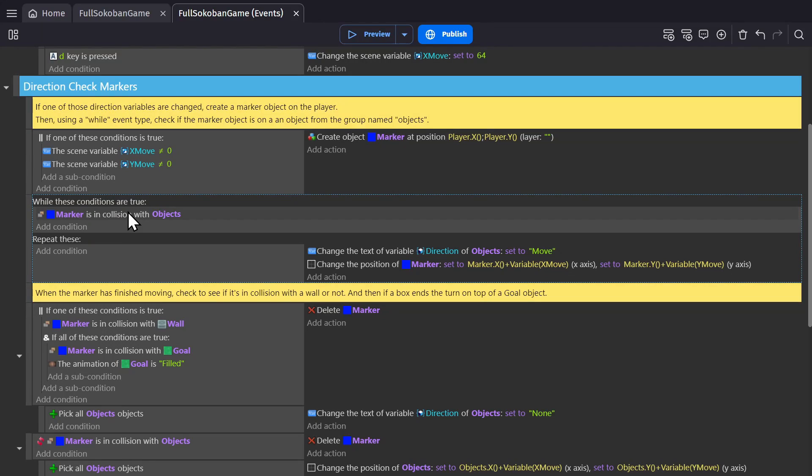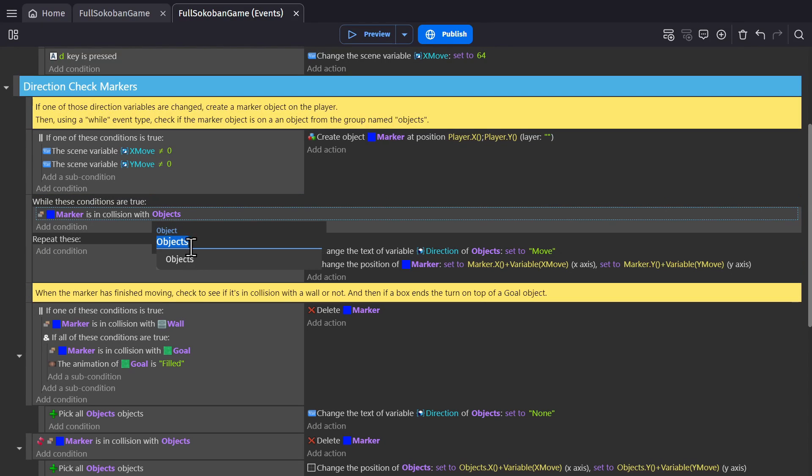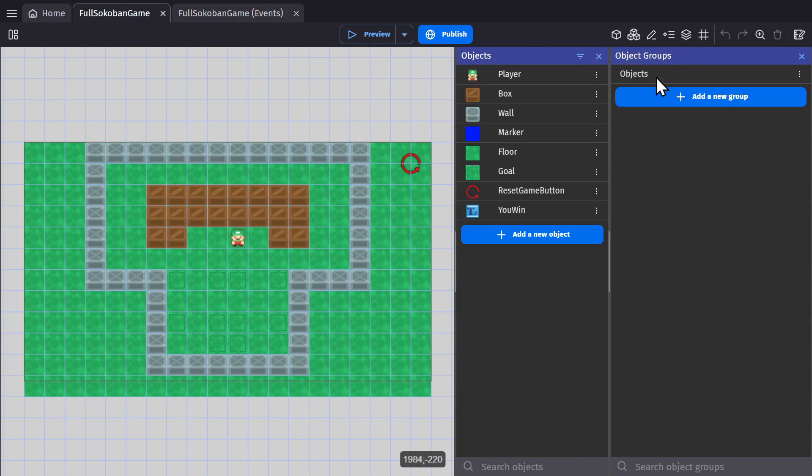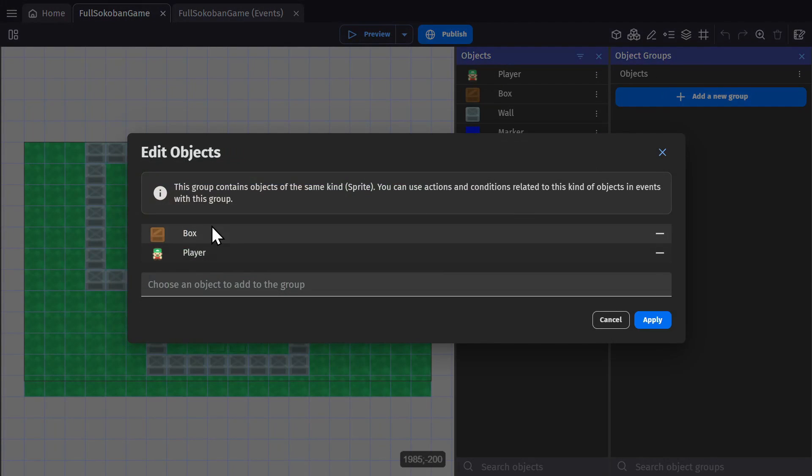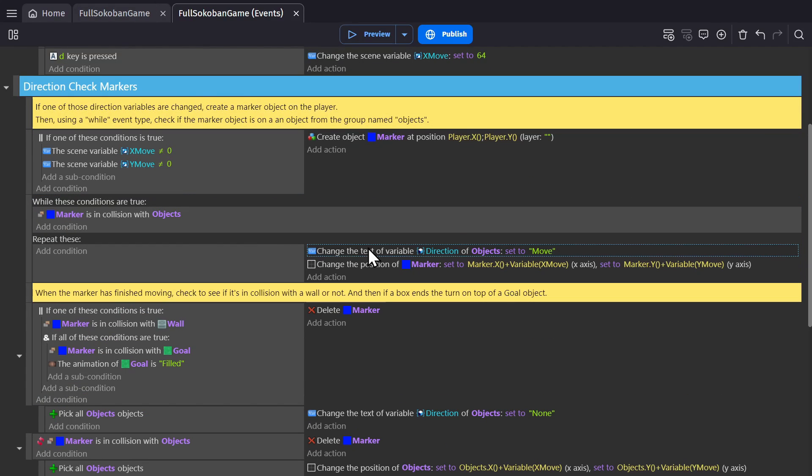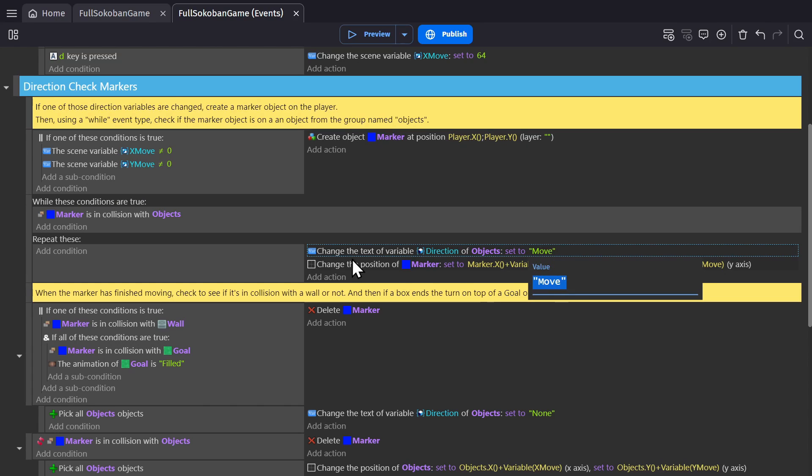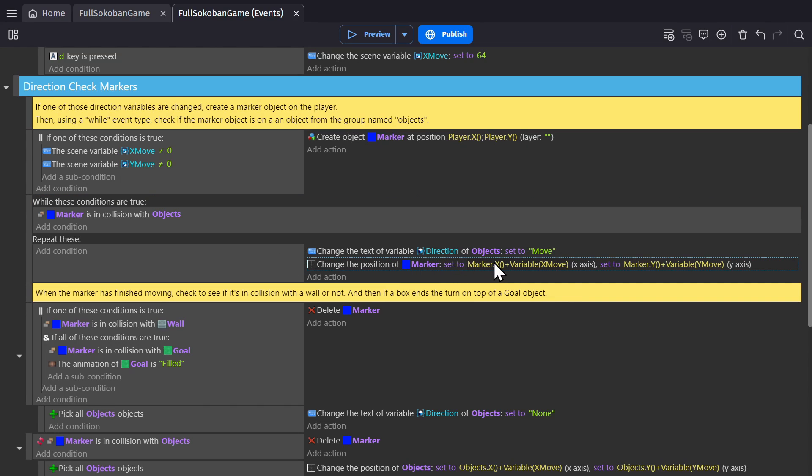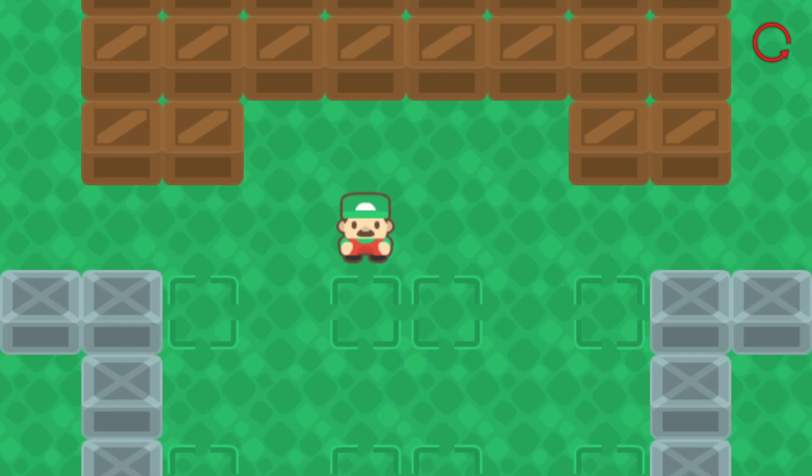So for this, if the marker is in collision with an object from the object group that I'm calling objects, which is both the box and the player, then change the text variable direction of that object to move and change the position of the marker to equal the marker's position plus the X and Y variable.